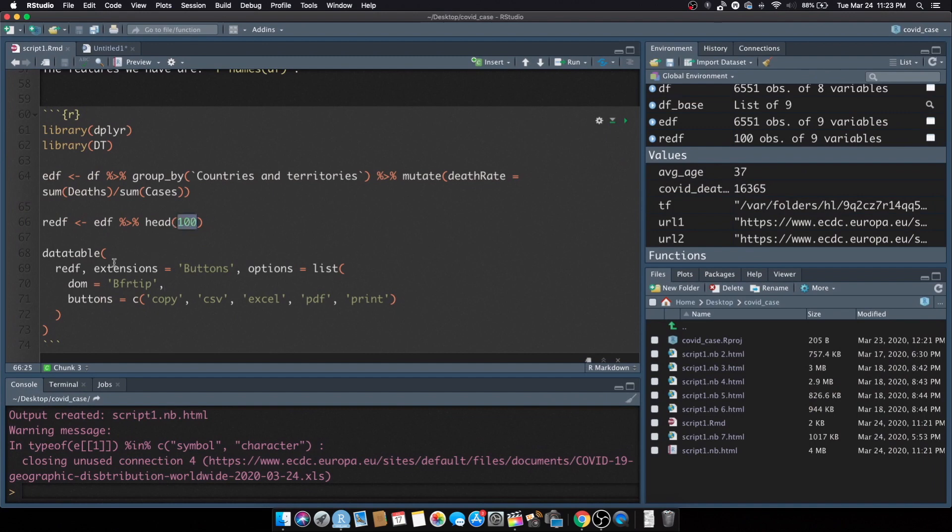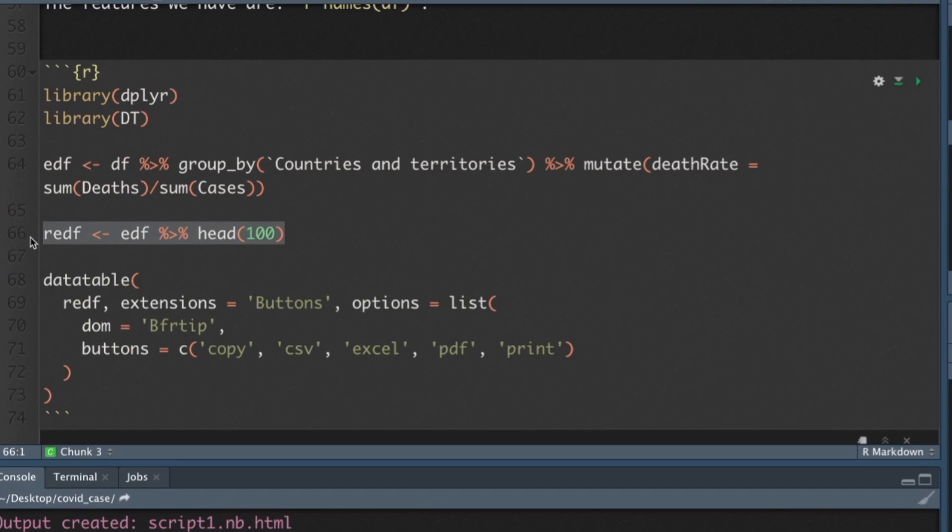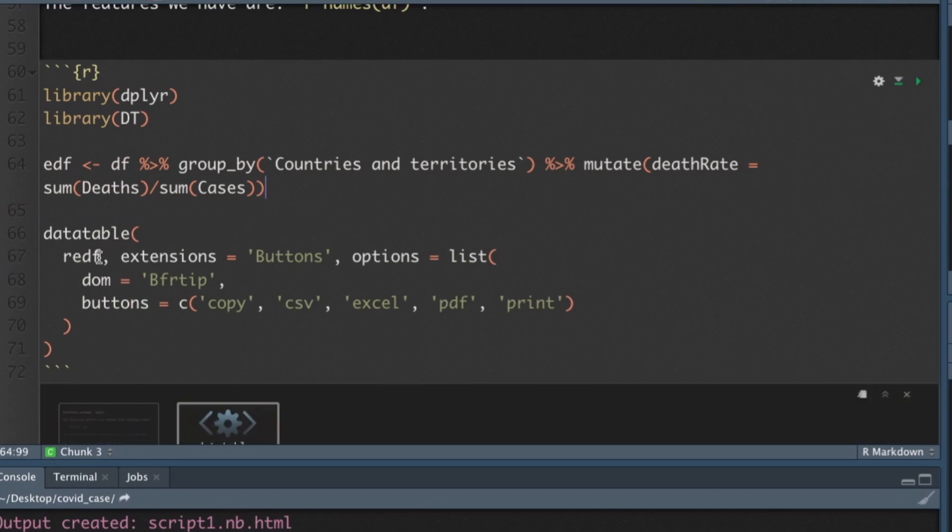Let's get rid of line 66 as well and instead of using reduced EDF we'll just straight up use EDF. We'll get the full data set in there. So EDF, let's rerun this chunk. Should take just a second and we'll rerender it.